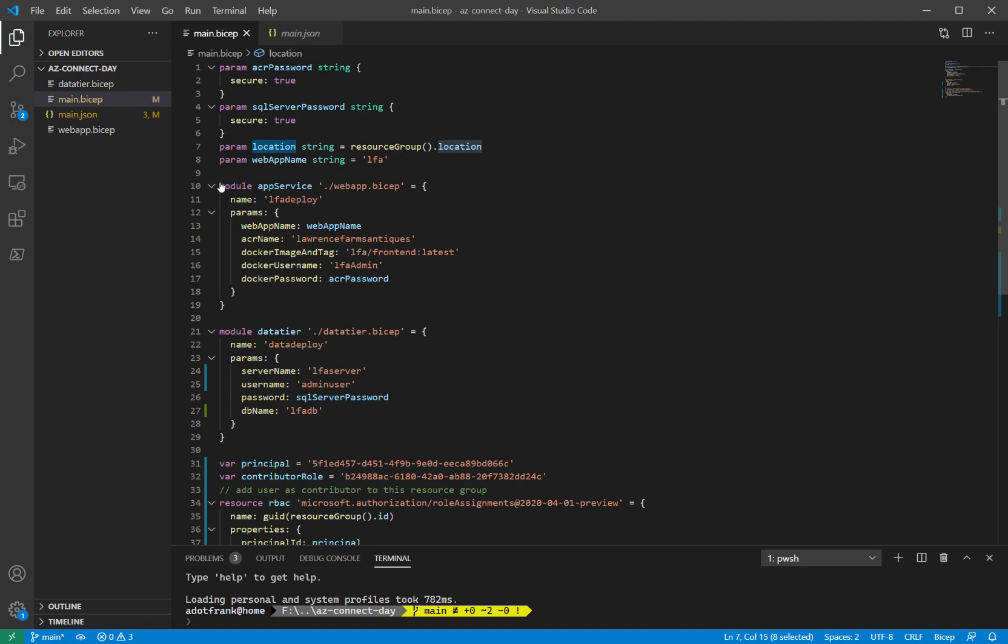On line 10, we have something new for BICEP called modules. This capability doesn't exist in ARM templates. A module is a pointer to another BICEP file. It can contain resource definitions. It can also contain pointers to other modules. It's just another BICEP file.